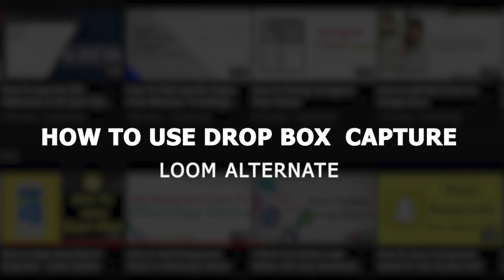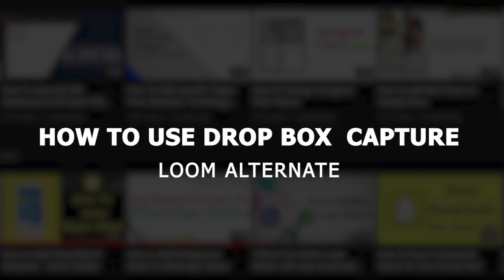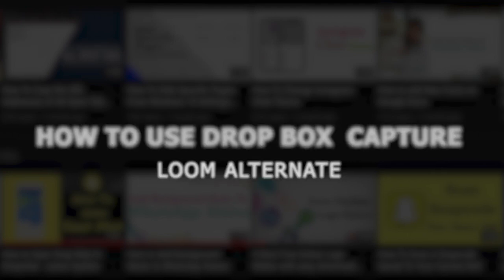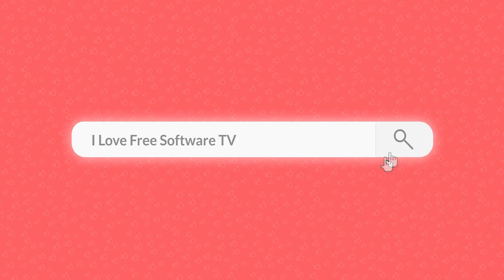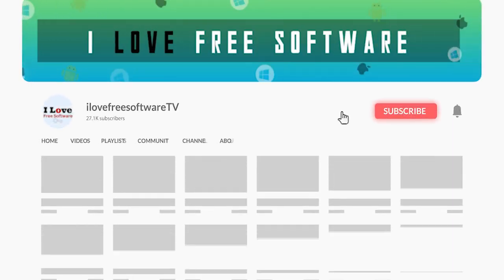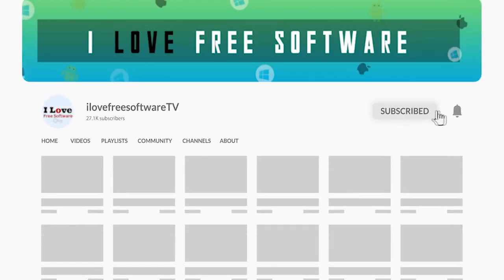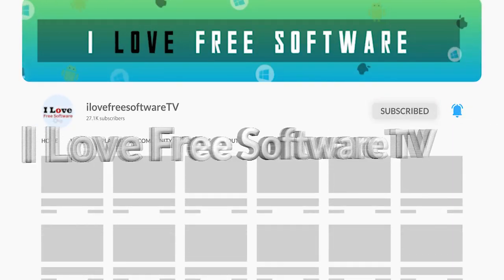In this video, I'm going to show you how to use Dropbox Capture. Before we proceed, make sure you subscribe to this channel and press the bell icon to get daily tech videos.